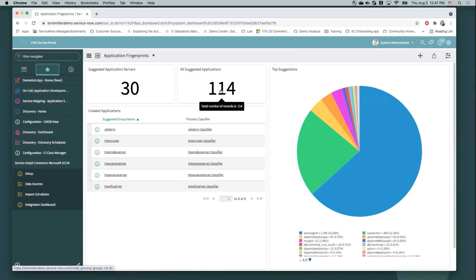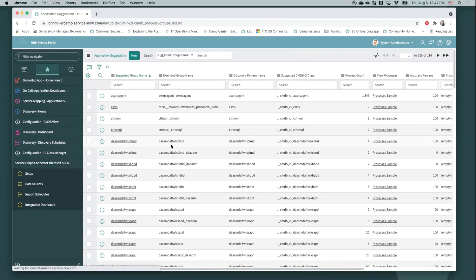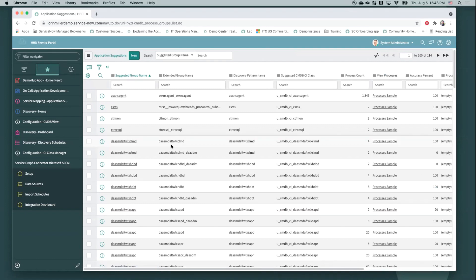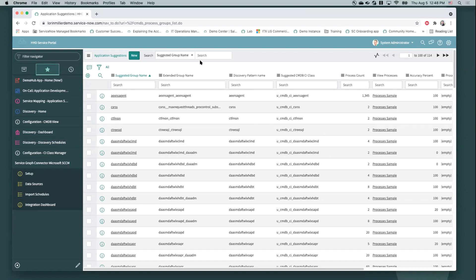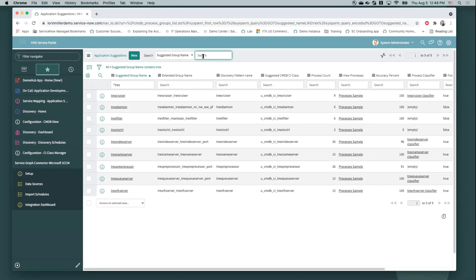So I just went to our discovery homepage here, and I'm navigating into this application fingerprints widget. And basically, what application fingerprinting is doing in ServiceNow, it's bringing in all this process data, and it's just running machine learning over it. So it can say, hey, these processes look really familiar. We're clustering them. And we think this might be an application that we've discovered on your network that you might want to discover intentionally and have a service map for. Mapping those connections can be really important.